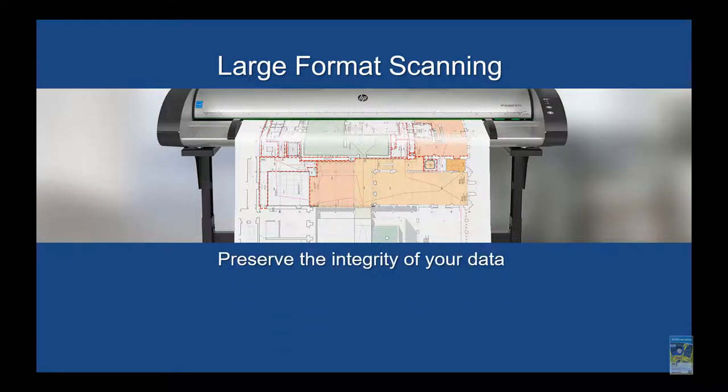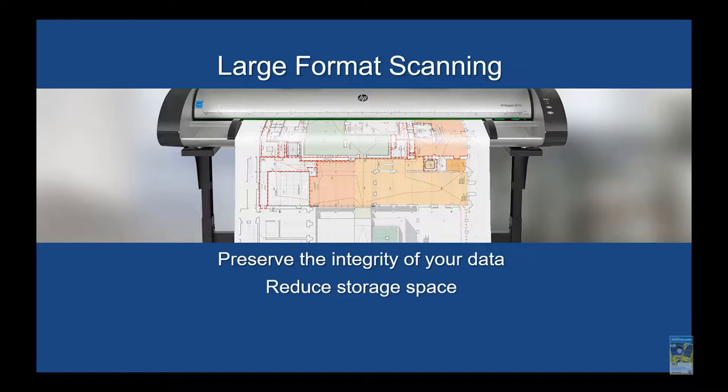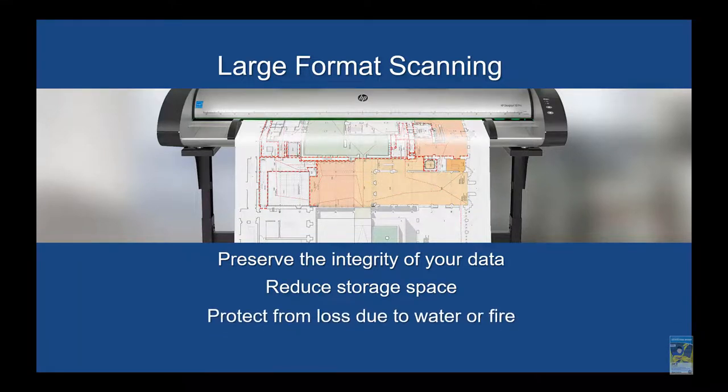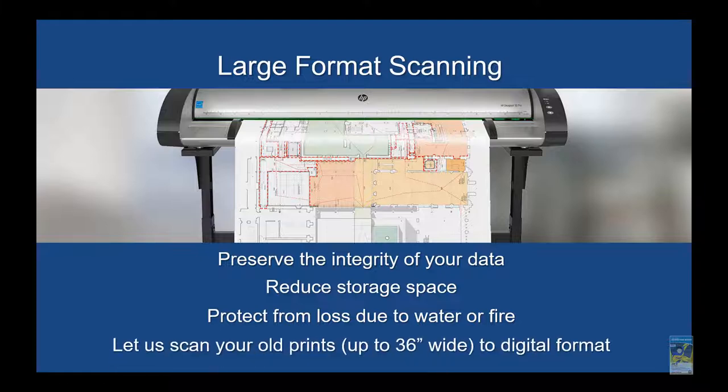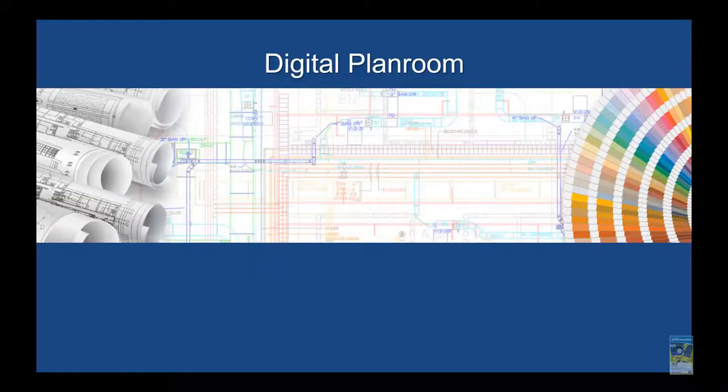For our large format scanning, we have the ability to preserve the integrity of your data, to reduce your storage space, and protect from loss due to water or fire. So let us scan your content.